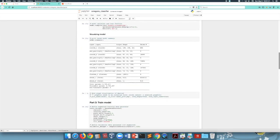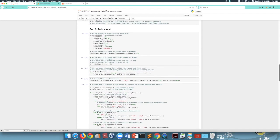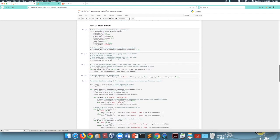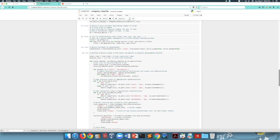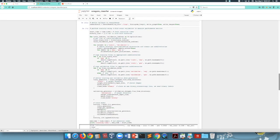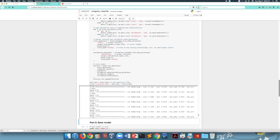Then we define the data generator used for augmenting training data, and we train the model using both data augmentation and four-fold cross-validation. The model is trained for 50 epochs, and there's a callback to TensorBoard so we can visualize progress there, or training can be monitored here as well.